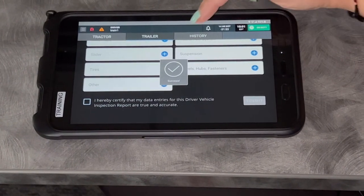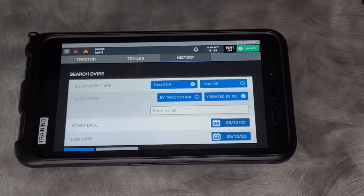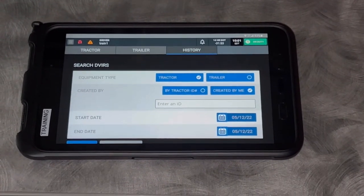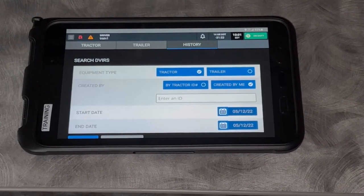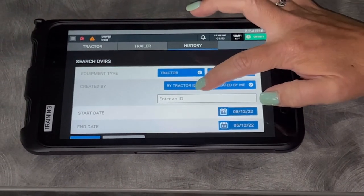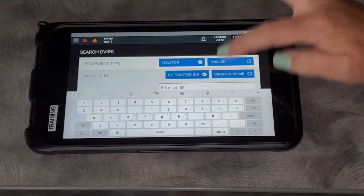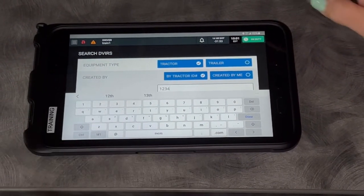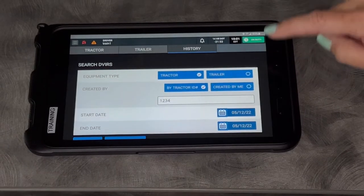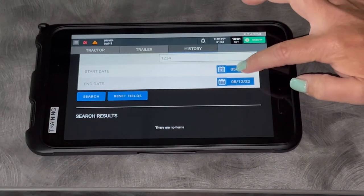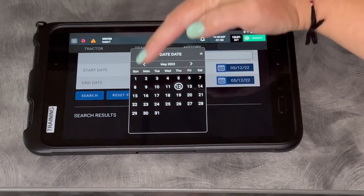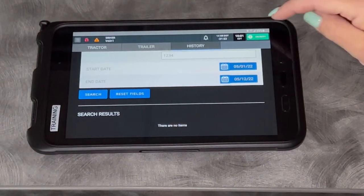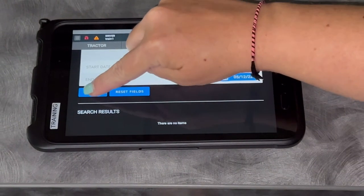If you choose history, you can type in any tractor or any trailer number. Search by a date and I can see if anyone else has written up a defect on a tractor or trailer. Let's say by a tractor number. Use a random one that I've done. I'm going to see if anybody, I'll click my calendar. If anybody, let's say in the last month, has written anything up on that tractor and touch search.